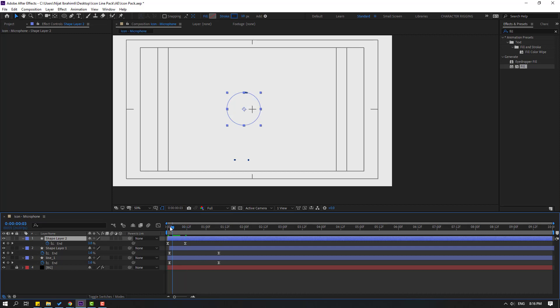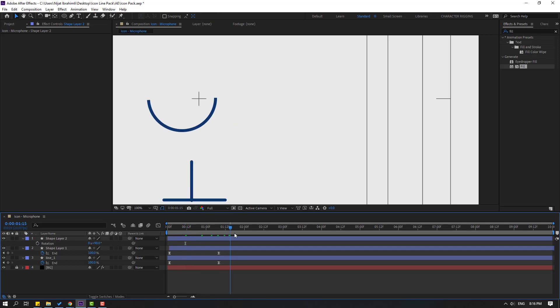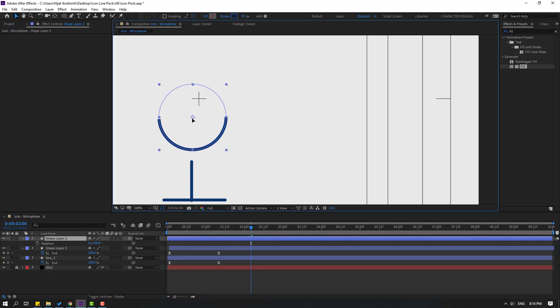Select the shape layer, press U, click the icon to create a new keyframe. Select the last shape keyframe and delete it. Then select this shape layer, press R, and change rotation to 90 degrees. Move the shape layer into position.